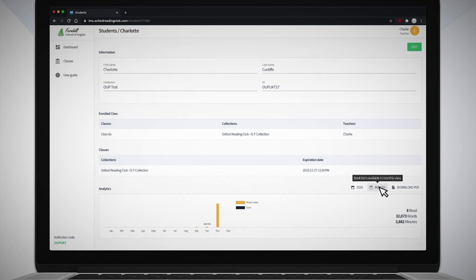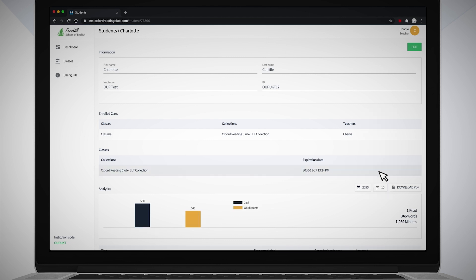To see the report in more detail by month, use the calendar buttons to select the year and month you want to view the student's reading progress for, one being January and 12 being December.